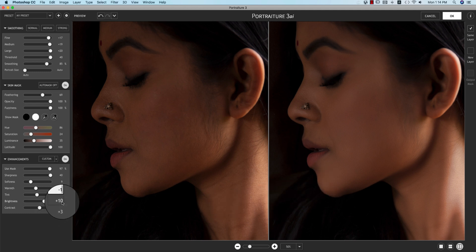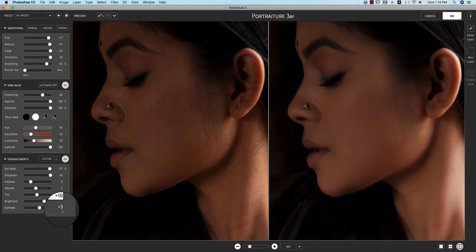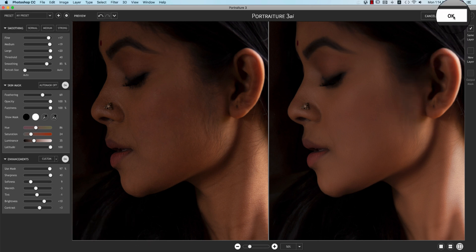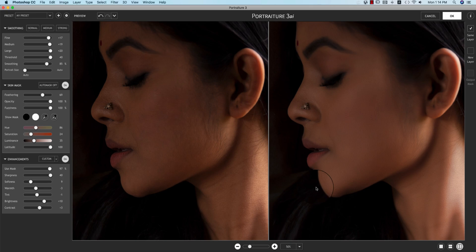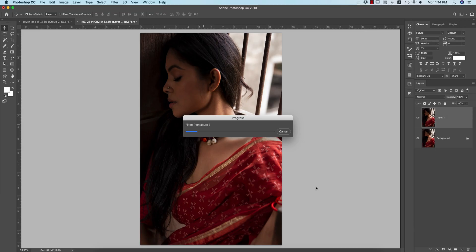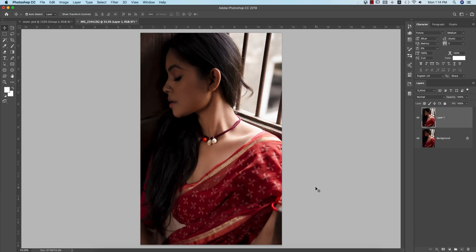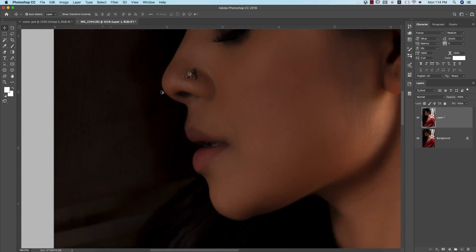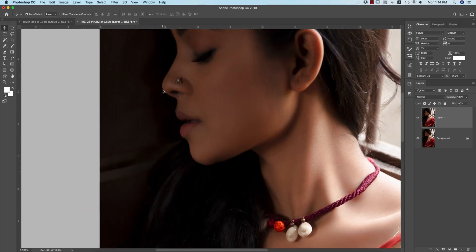Warmth is minus 3, making it a little cool type, brightness 10, and contrast +3. Hit the OK button. You'll get smooth skin. Here's the before and after when I zoom in.